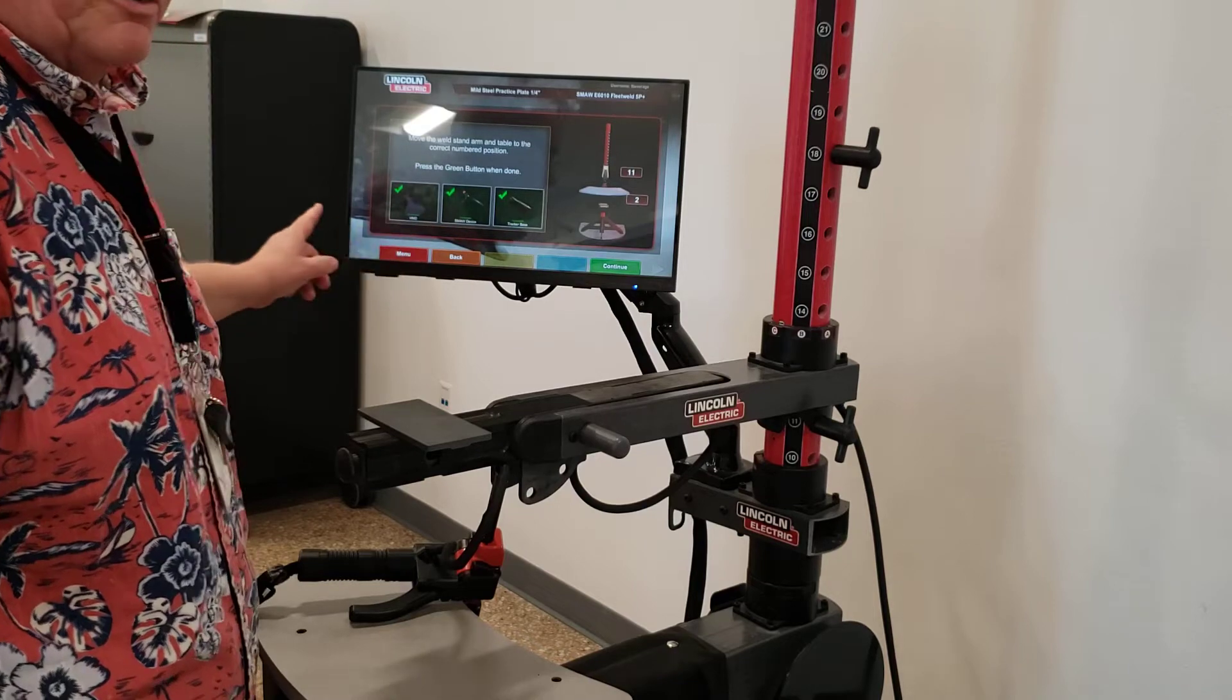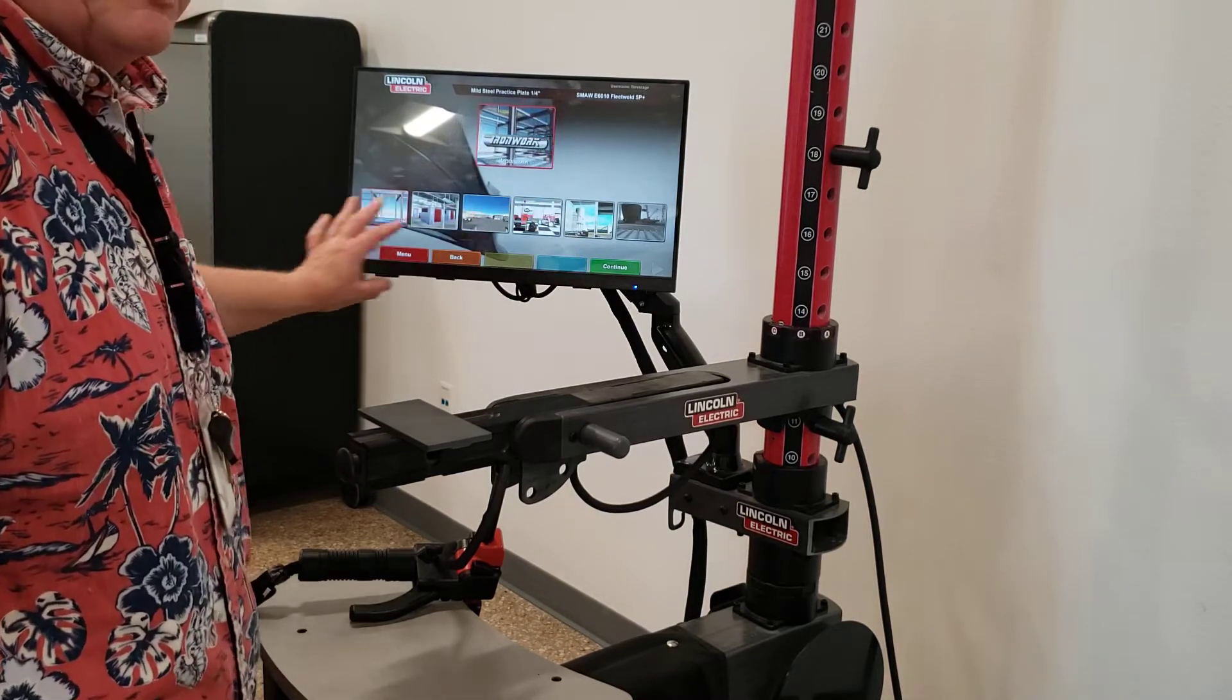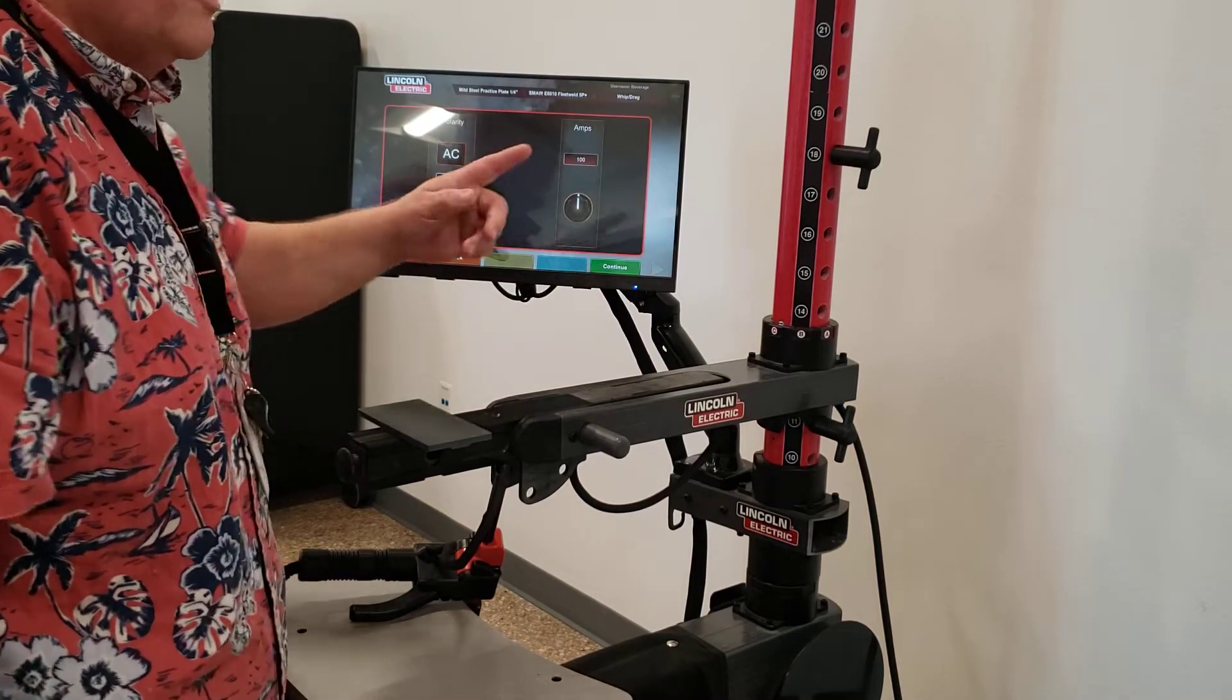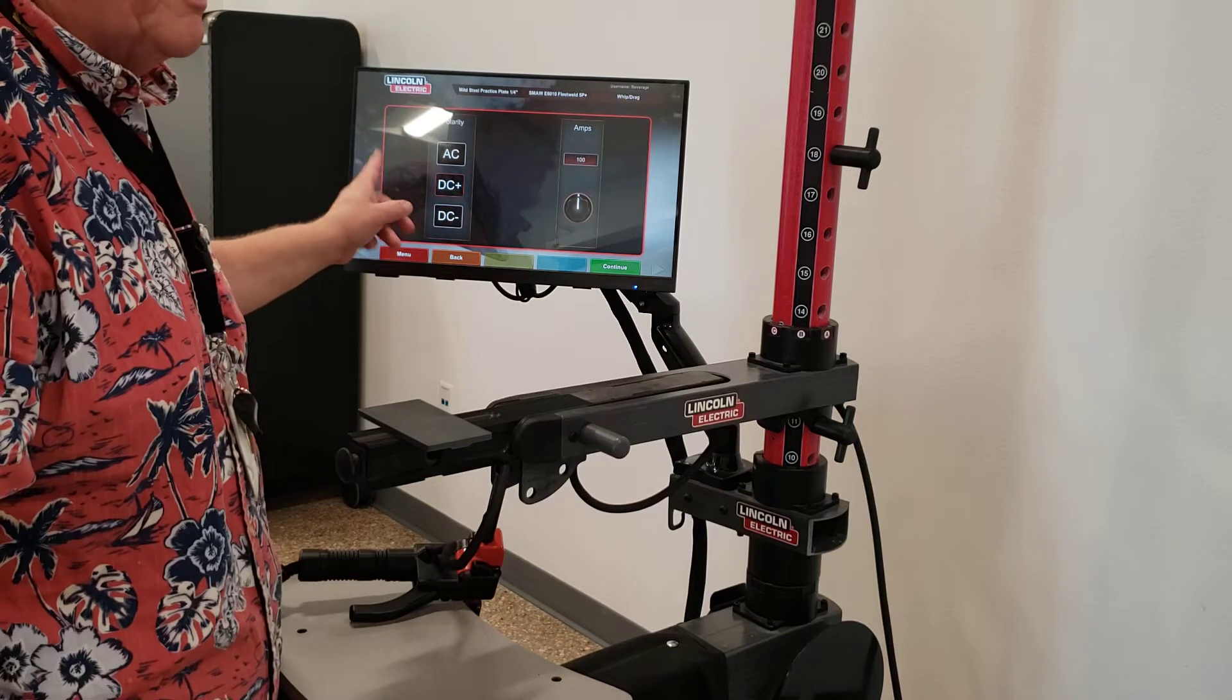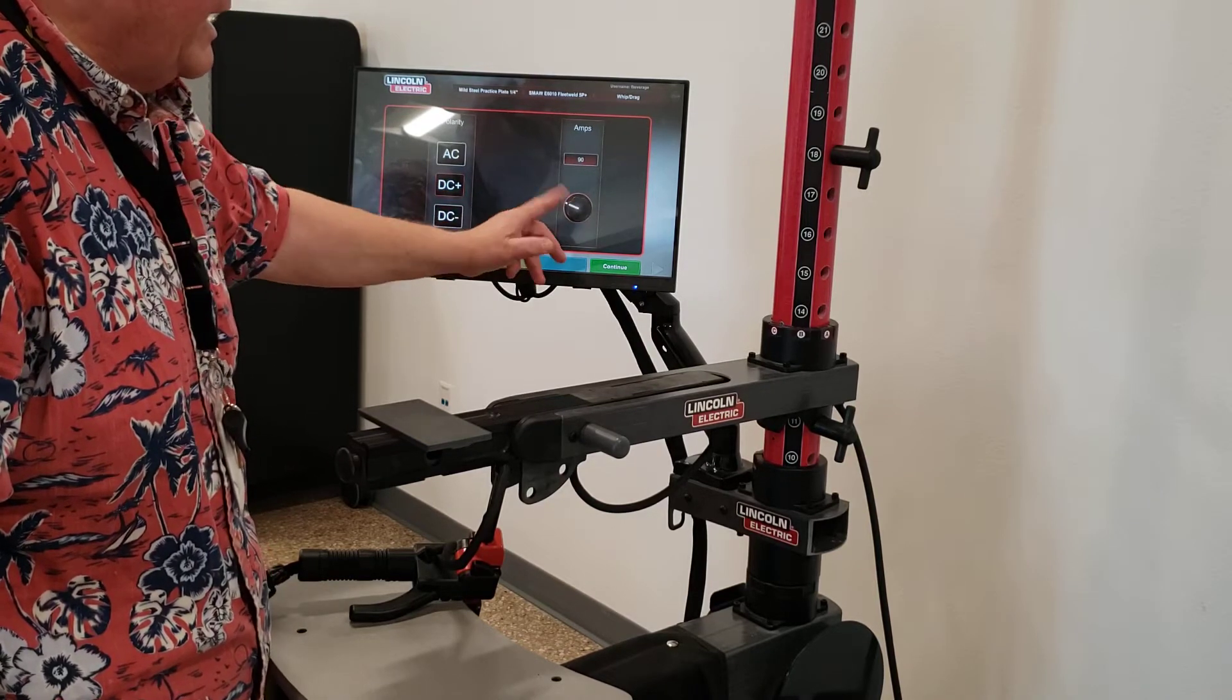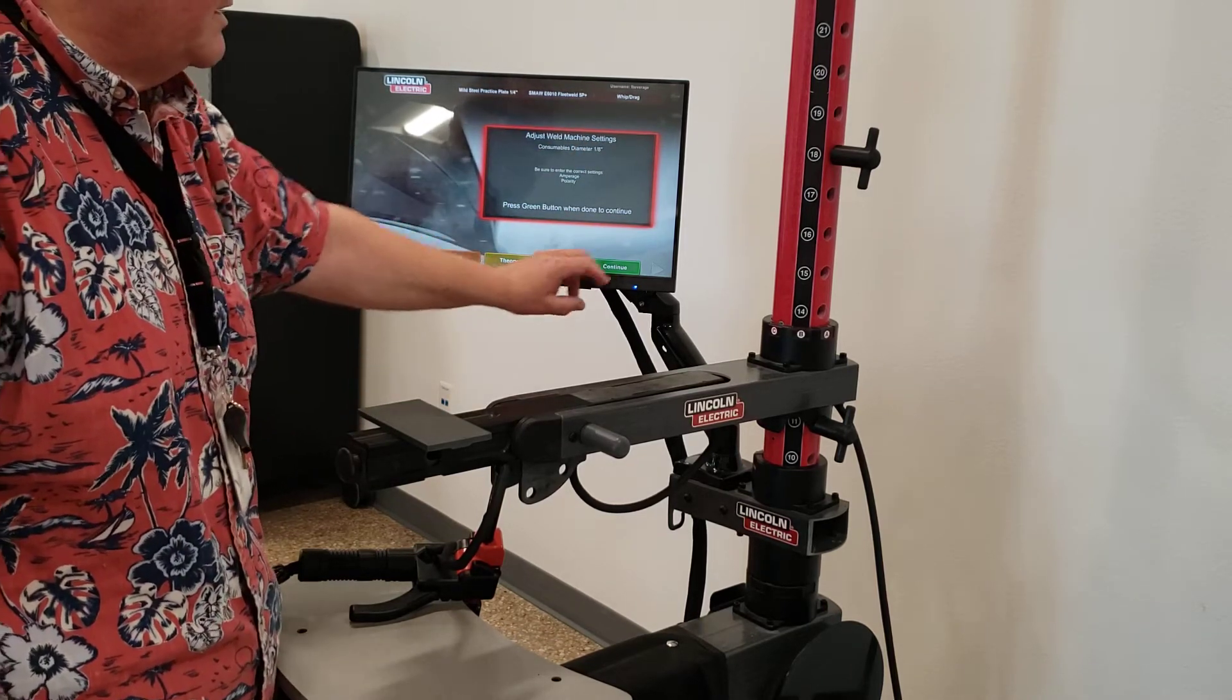The computer notifies us that it's in agreement that everything is working properly. We have these different backgrounds that we can use. Usually we just put everybody in the welding booth. From our WPS form, our polarity was DC positive. The amperage was 90 plus or minus five. So if I set it at 90, I'm fine. Just a reminder to make sure that everything is set properly before you hit continue.